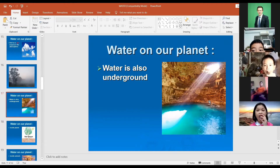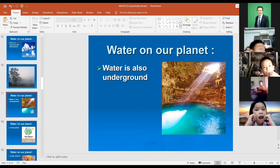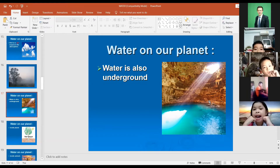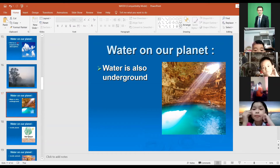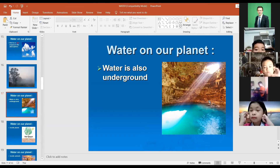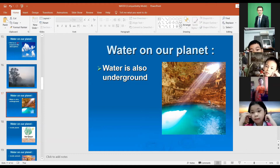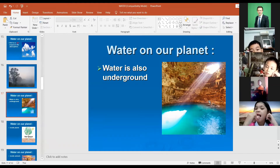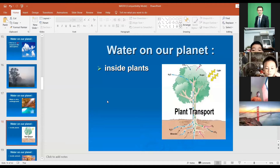Water is also found underground. Inside the Earth we have caves where water can collect like a lake or an underground river. There can be a lot of water inside the land like this. Water is also found inside plants.